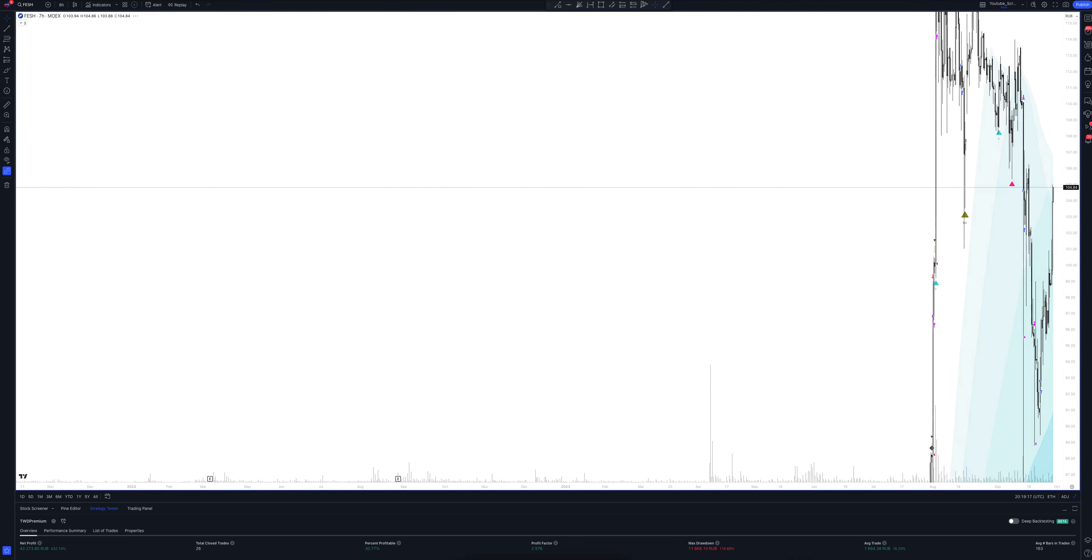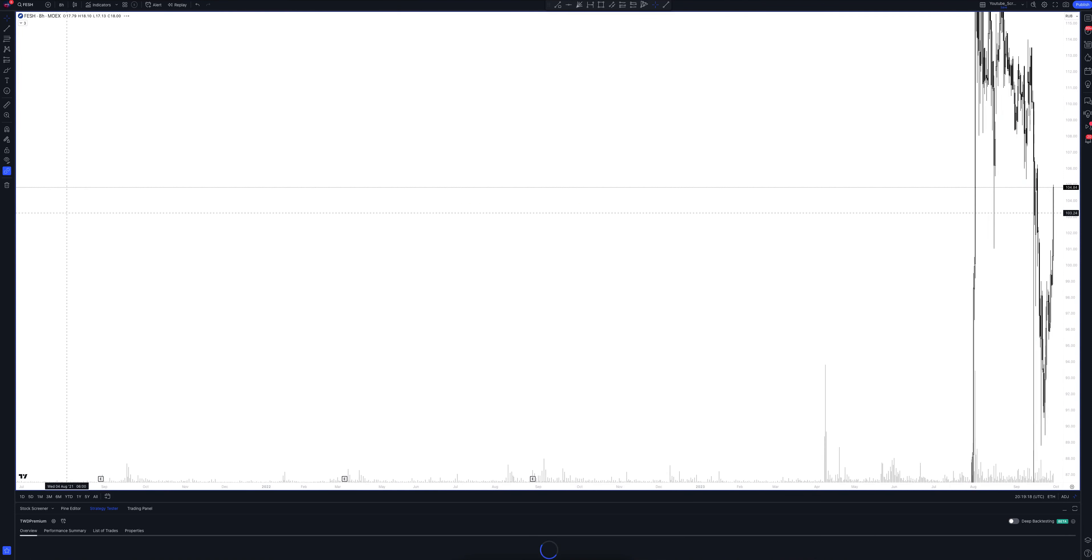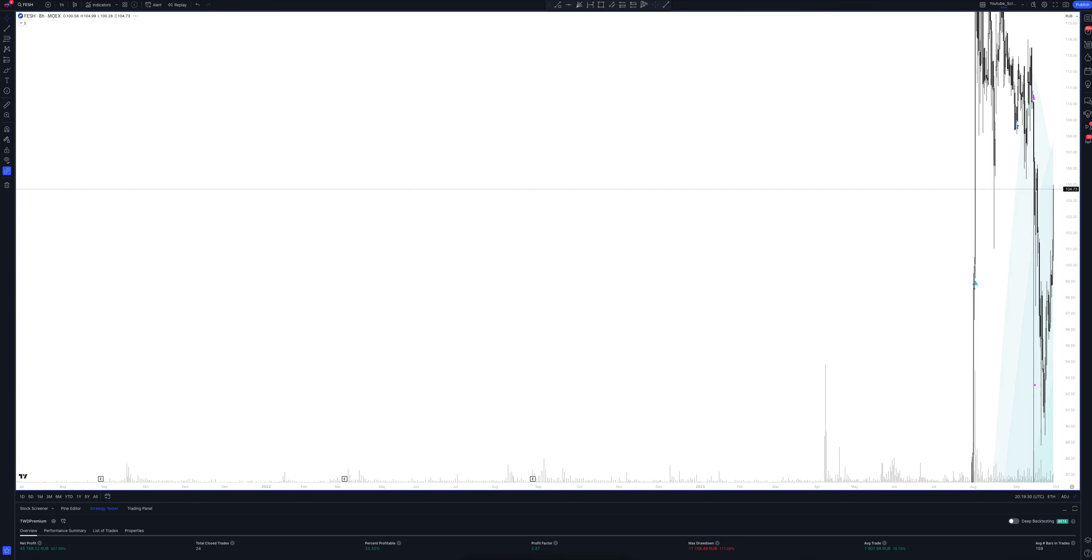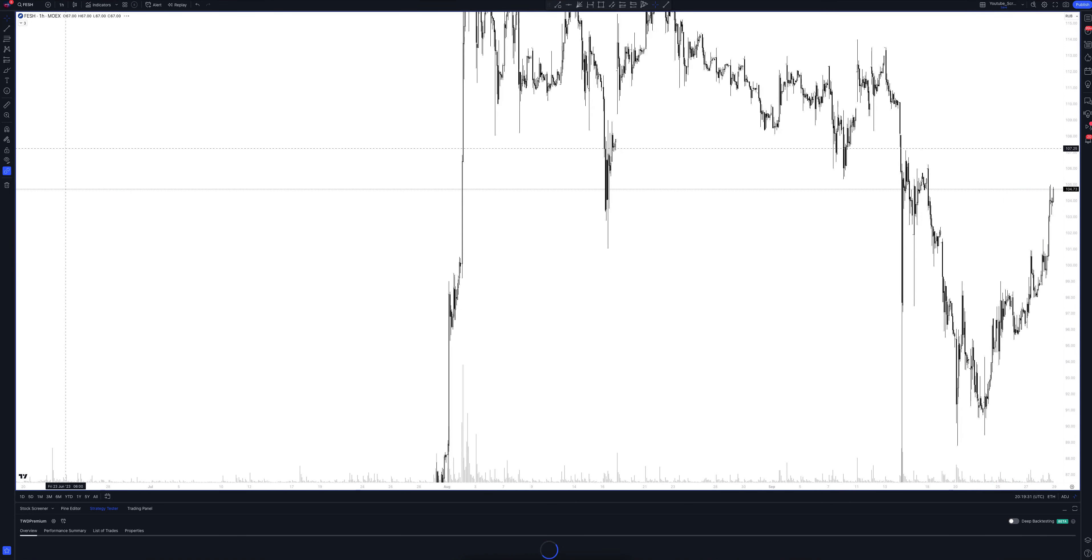And we switch to data from the 8 hour time frame. This is a very powerful interval. Both the patterns and signals on it are comparable to those of the daily time frame. We wait for the strategy to load and watch. So, we looked at all the main and intermediate intervals and saw many interesting points.